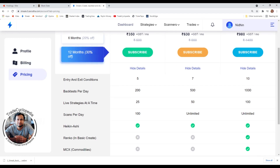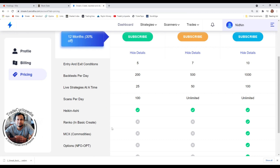Heiken Ashi candle pattern support is available in all three plans. You can create consistently profitable strategies using the Heiken Ashi candle pattern, which is different from a normal candlestick pattern — I'll explain that in a later video.